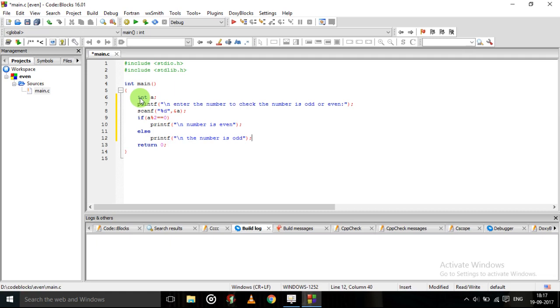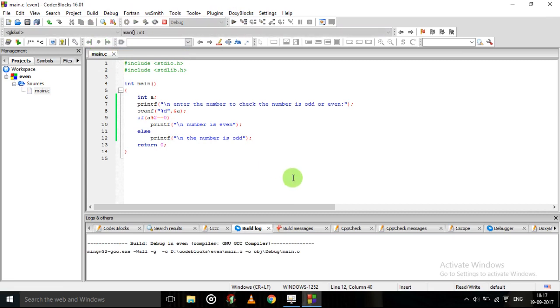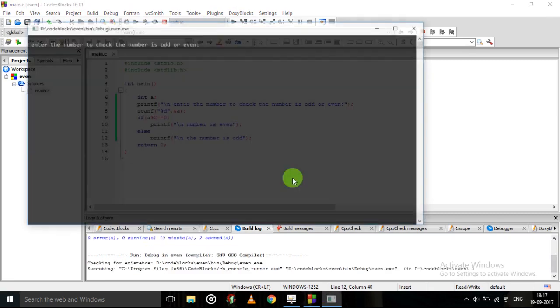This is the program. Now go here. Build. Click on build and run. This will come like this.